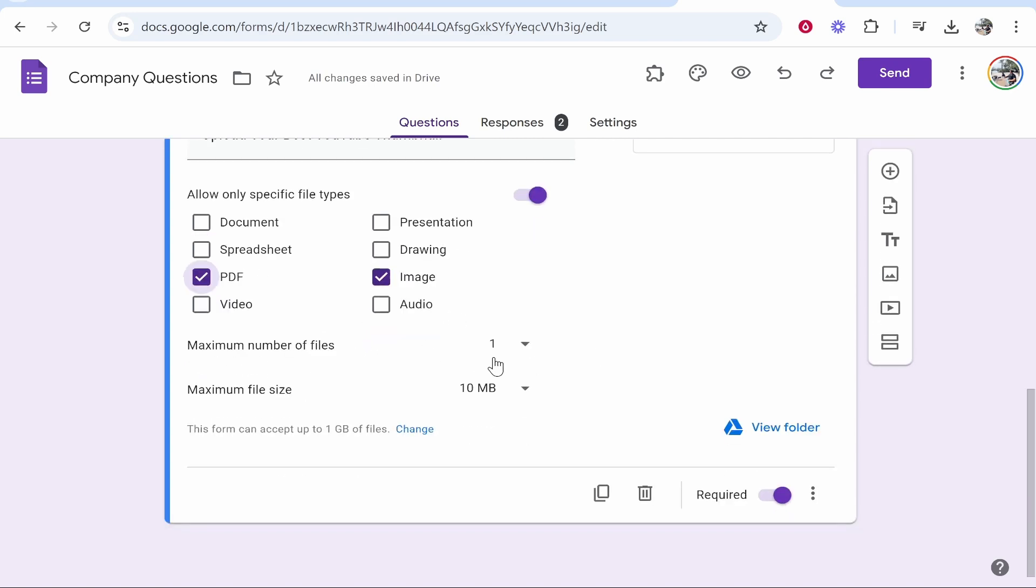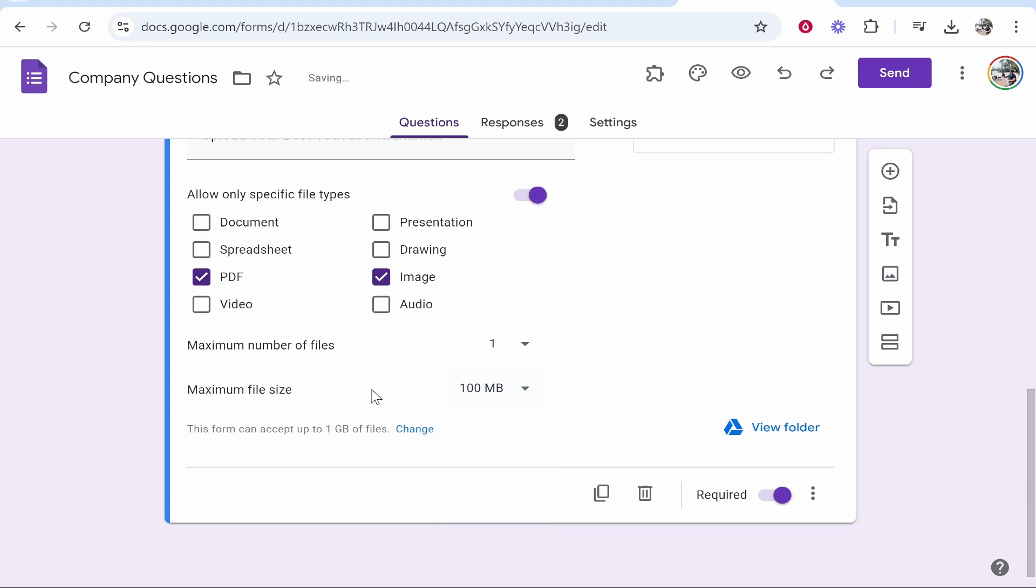Maximum number of files, I'm going to keep on one and the maximum file size, I'll just change to 100 megabytes.